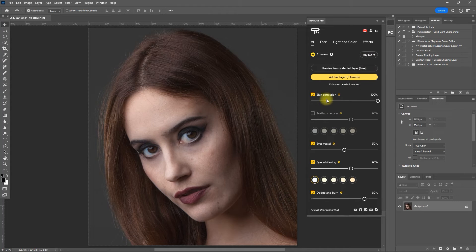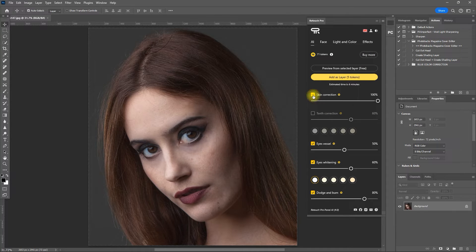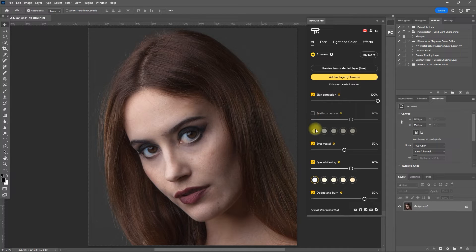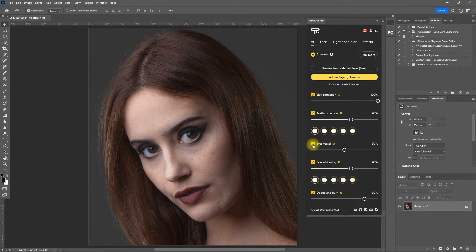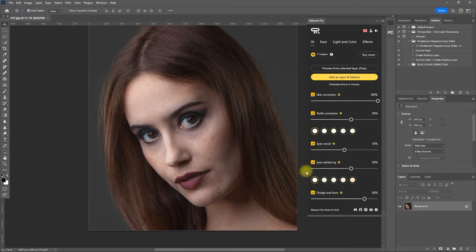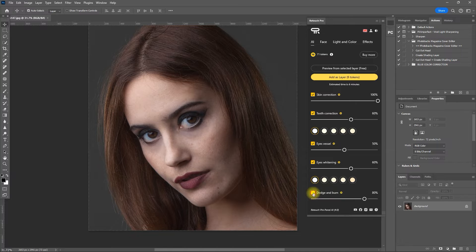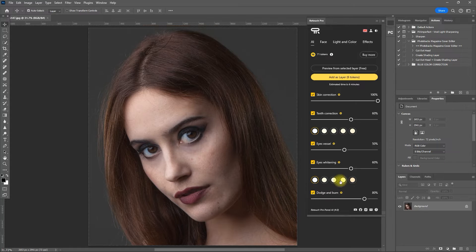The AI section has four filters. Skin Correction for skin retouching. Teeth Correction for teeth whitening. Eye Vessel for removing the red veins. Eye Whitening to brighten and emphasize the eyes. And Dodge and Burn for blending the skin tones and provide an overall depth and dimension.